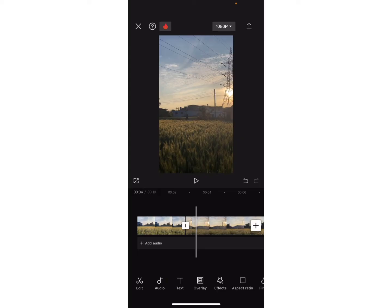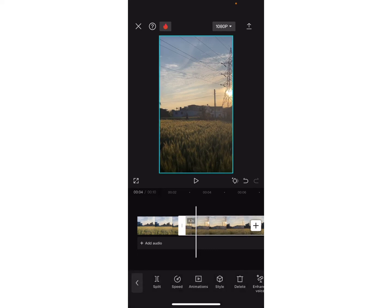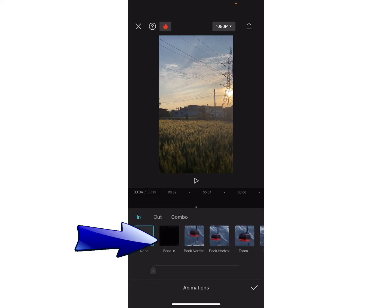here you can see different options to use in the video. You can select any one of the options from the list. For example, I will select that first option, Fade In.